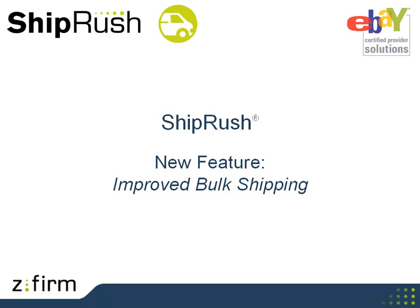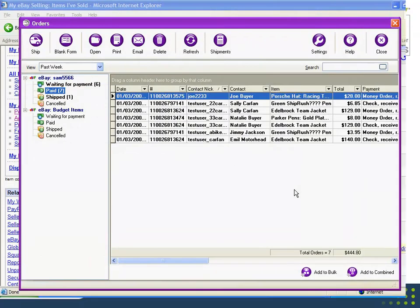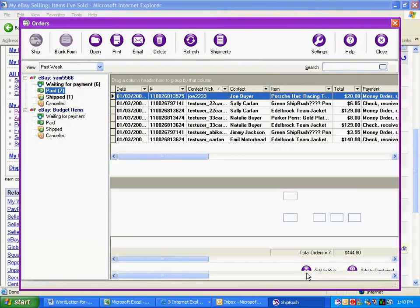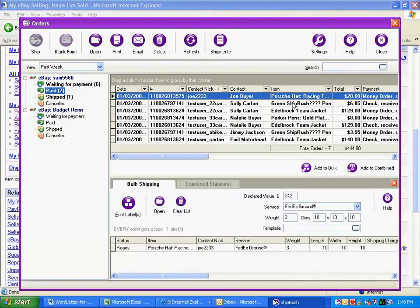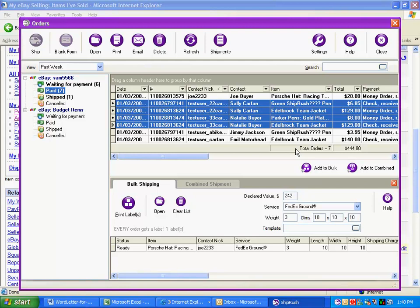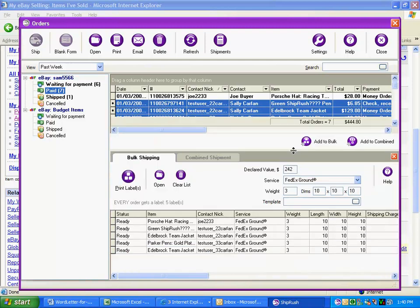Bulk shipping has had a makeover. Here is our list of ready to ship eBay sales. Select one or more sales for bulk processing. Edit the weights as needed and press Print Labels.